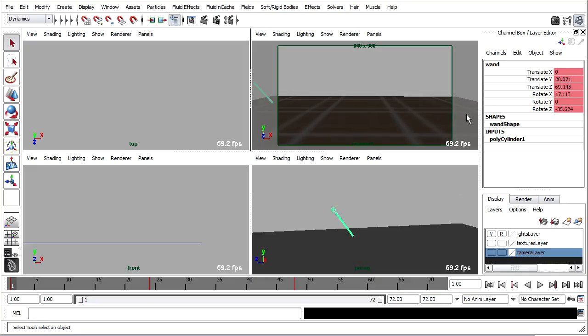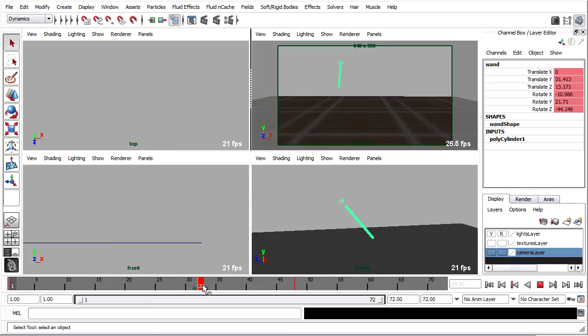It won't win any animation awards. I can maybe clean it up a little bit by moving this keyframe. I'll hold down the Shift key and click to select that keyframe, and then maybe move it a little bit later in time.